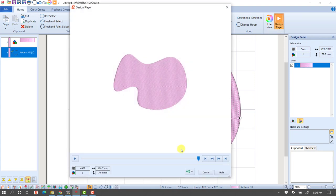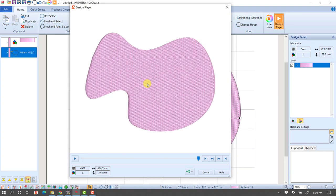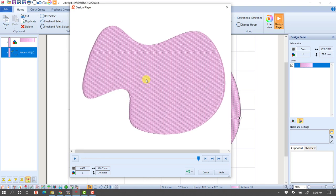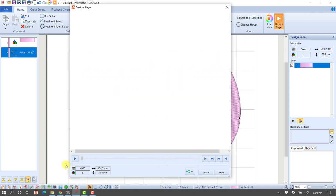Now I'll go into my design player. A little trick in design player: hold down the Control key and roll your mouse wheel to zoom into that shape. Now watch what happens when this stitches.